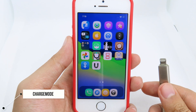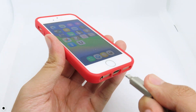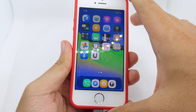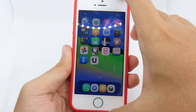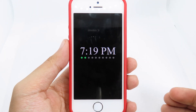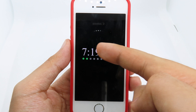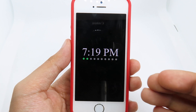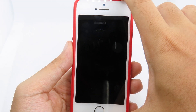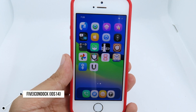Moving on to Charge Mode — it is going to give you another charging style. When I charge my device and lock it, when I go to my lock screen you're gonna see dots which represent the battery percentage on my device.